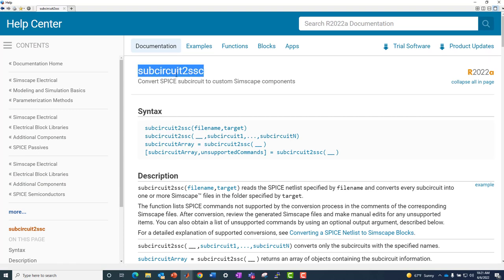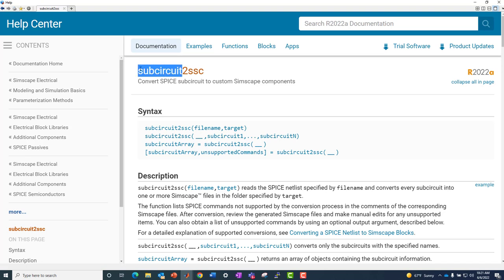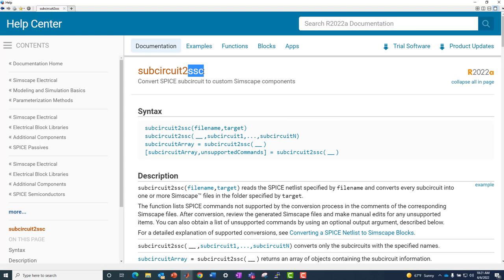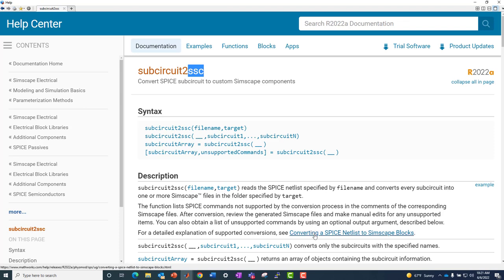The command or function which converts SPICE to Simscape is called subcircuit to SSC. So it's going to take the subcircuit portion of your SPICE file or netlist and convert it to a Simscape language representation. We'll get more of that exactly what that means to follow.